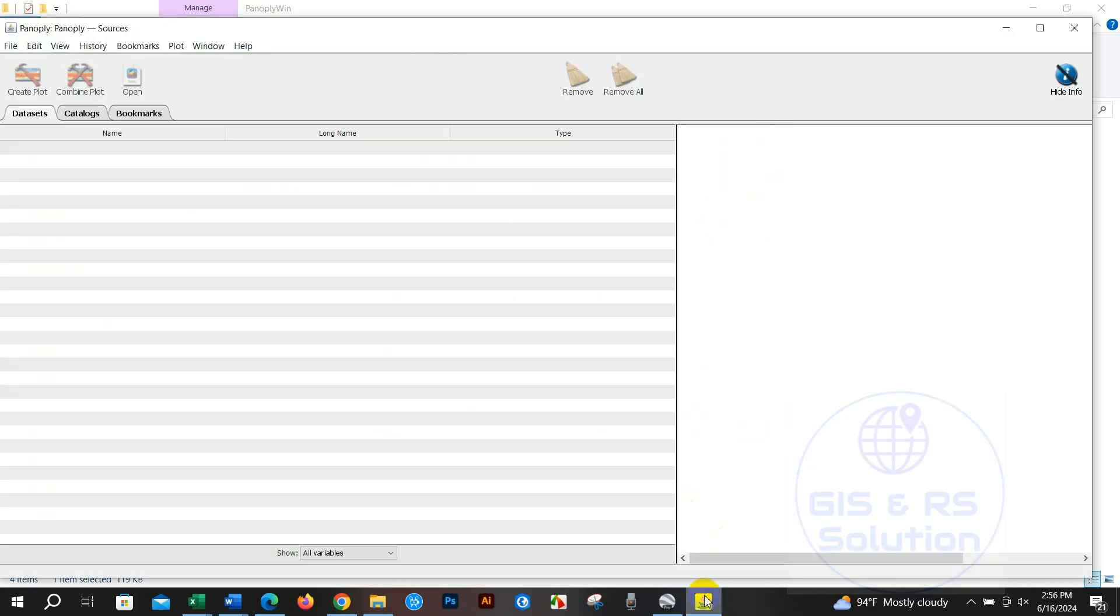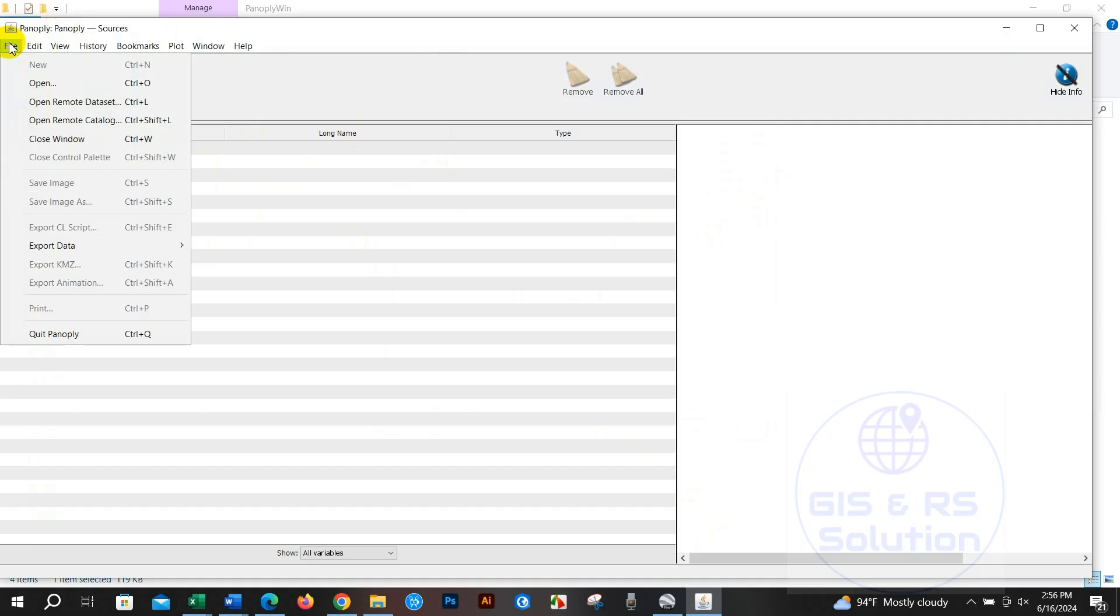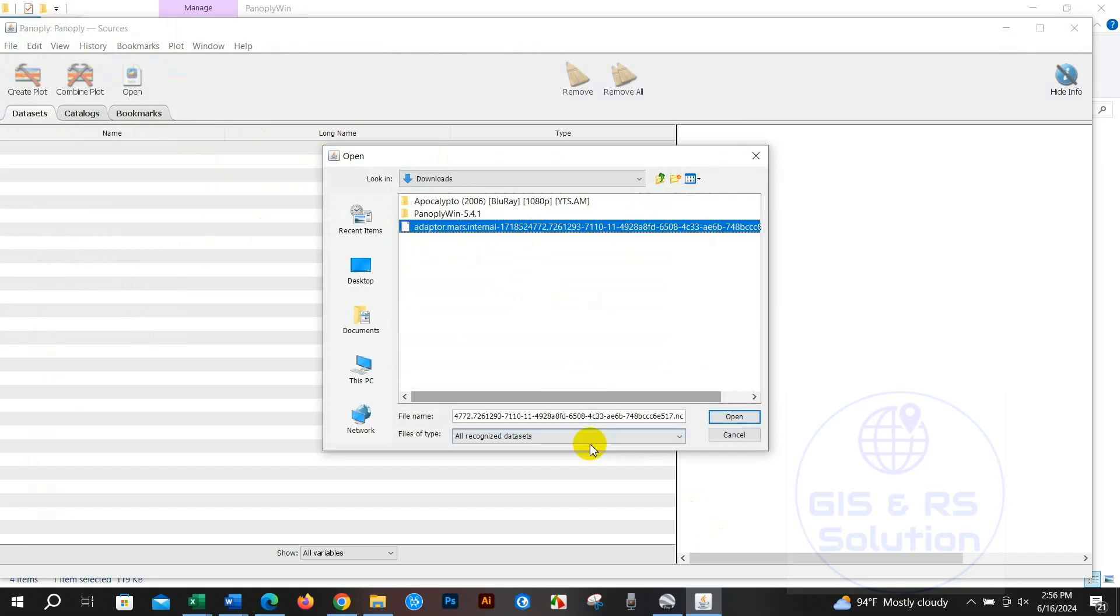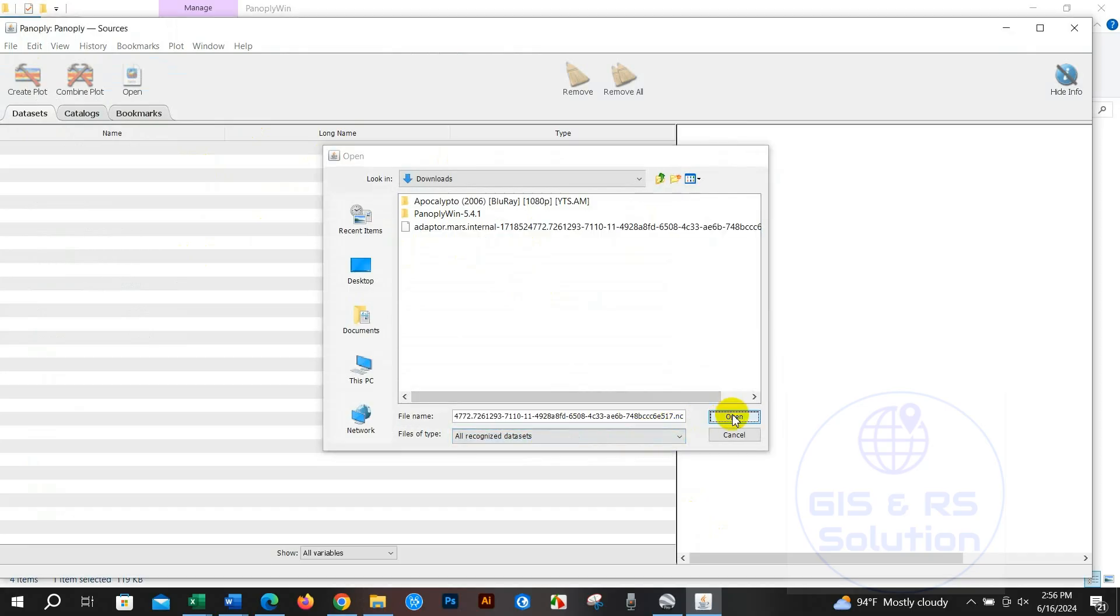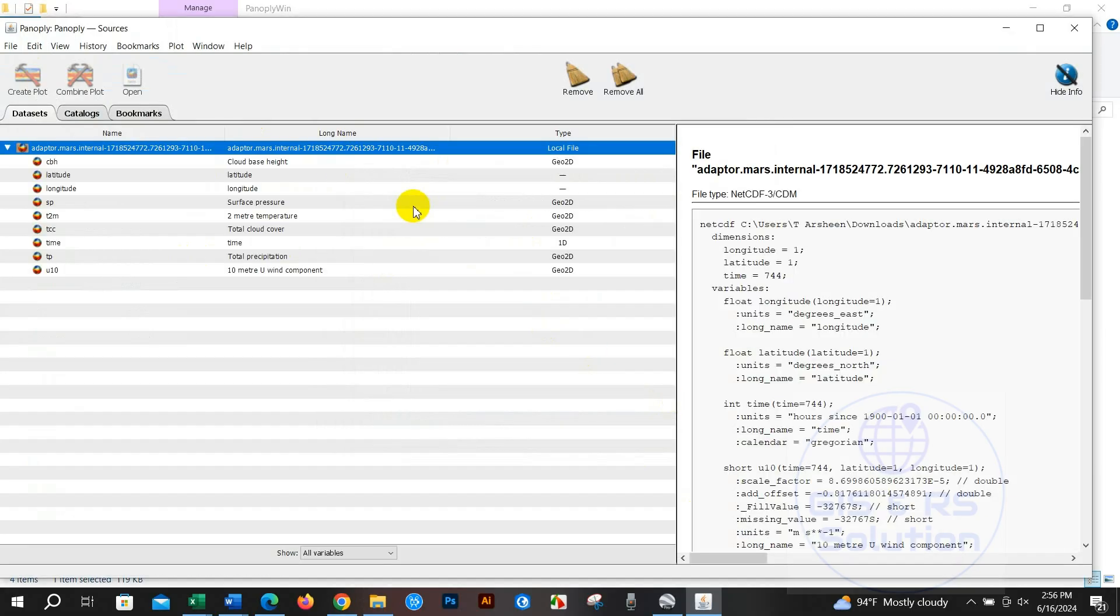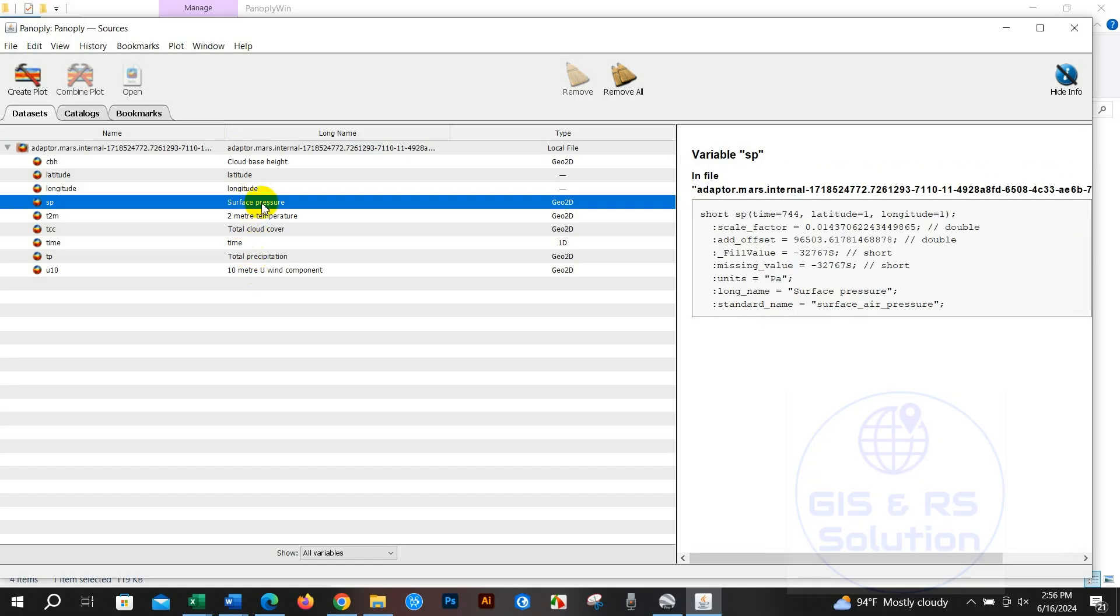Here you can open the data in NetCDF format and then click Open. You can see the data that I have downloaded: total precipitation, surface pressure, temperature, cloud cover, and so on.